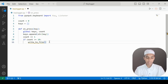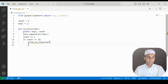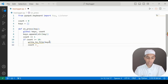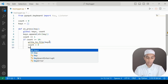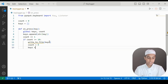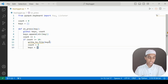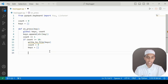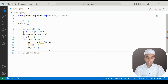After calling write_to_file we reset count to zero and reset keys to an empty list. Now I'm going to create the function: def write_to_file. After we create it we won't get an error since the function now exists.